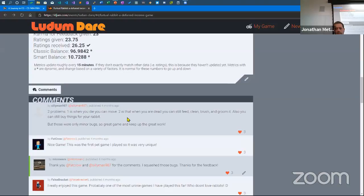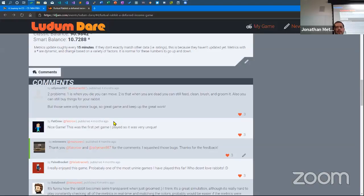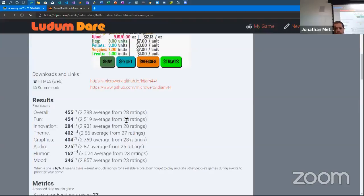Typically people will leave comments pointing out things you don't see on your end. For example: 'two problems — one is when you die, you can still move; two is when you're dead, you can still feed, clean, brush, and groom the rabbit.' You get feedback you wouldn't normally get because people actually try to play and beat your game. You can get a lot of good feedback and a ranking.